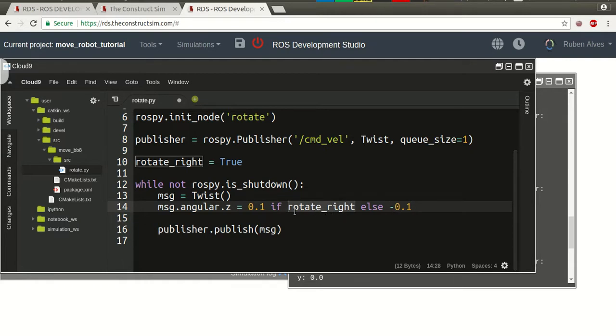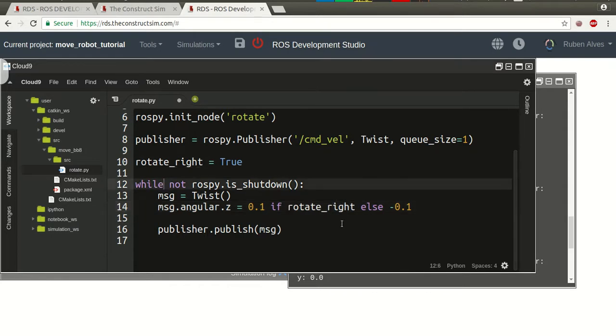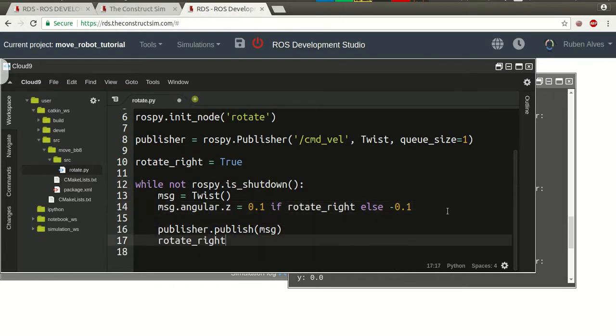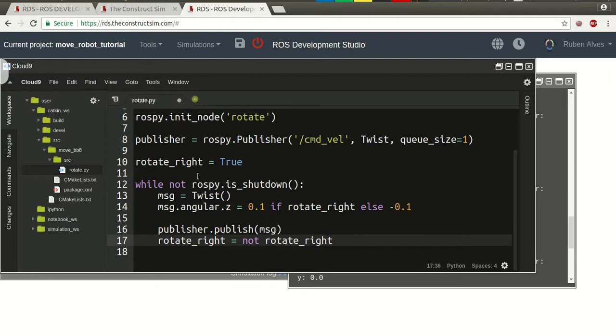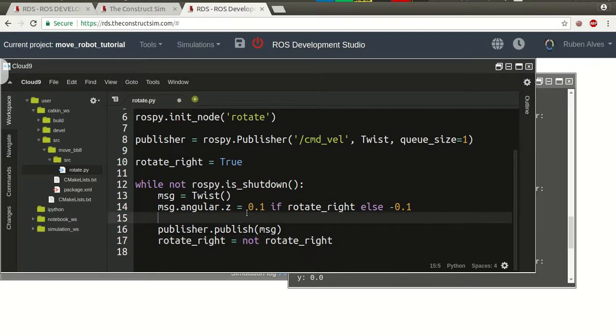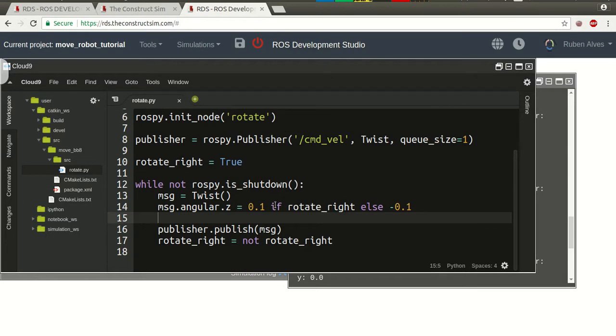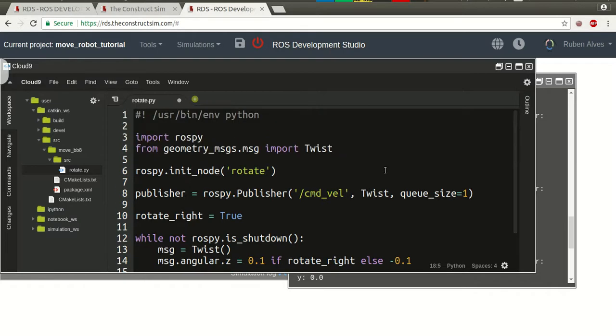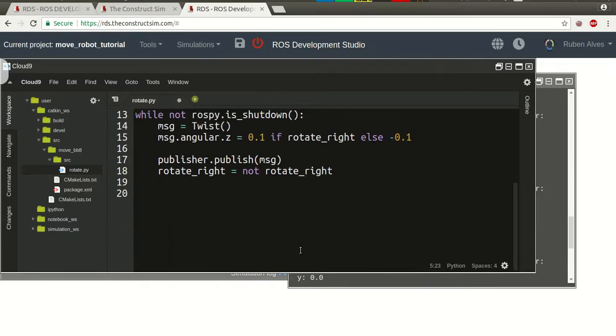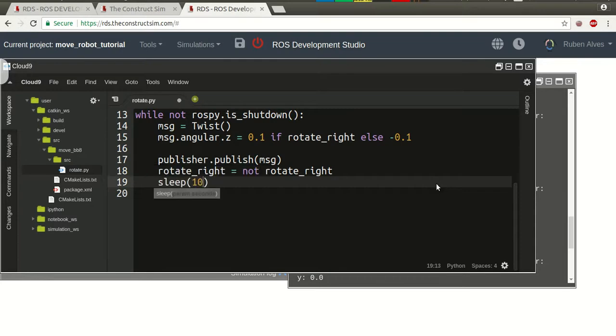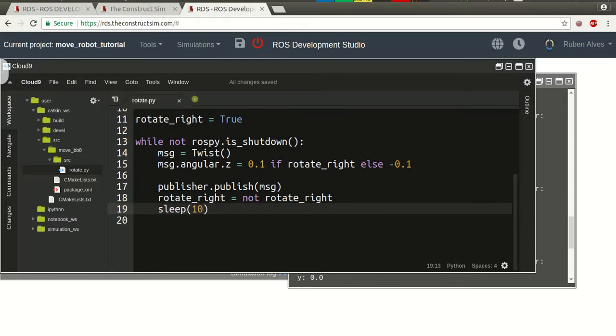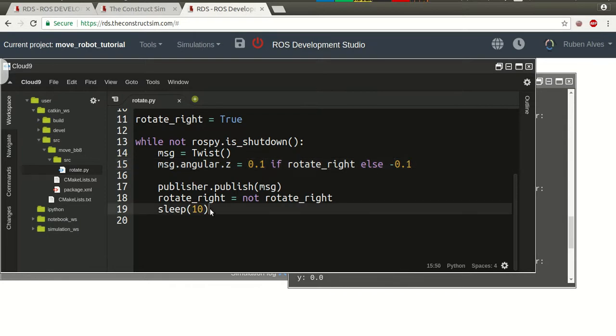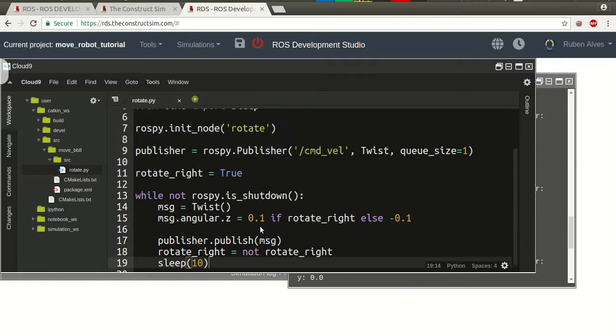So, after every iteration of this value, we have to change this value. So, after publishing the message, let's just change. Rotate_right equals not rotate_right. So, this is going to be changing between true and false. It seems that our package, our node is ready to publish. Now, let's wait some seconds. Let's say, we need to import the sleep. So, from time import sleep. And, let's sleep for 10 seconds. So, what's going to happen here? Our robot is rotate to one side, wait for 10 seconds, rotate to the other side, wait more 10 seconds, and do this forever.